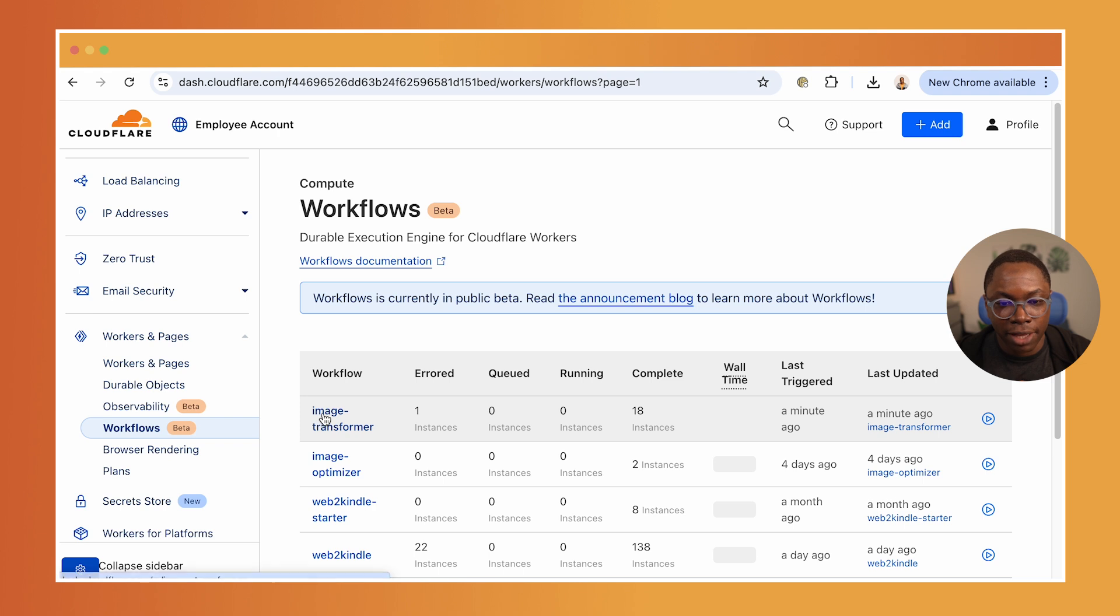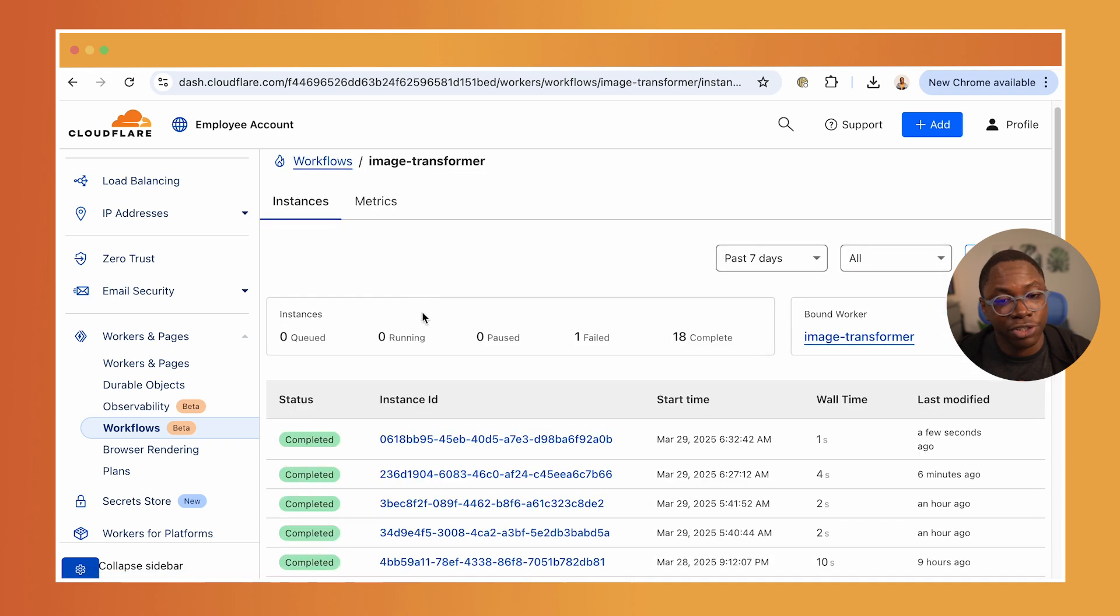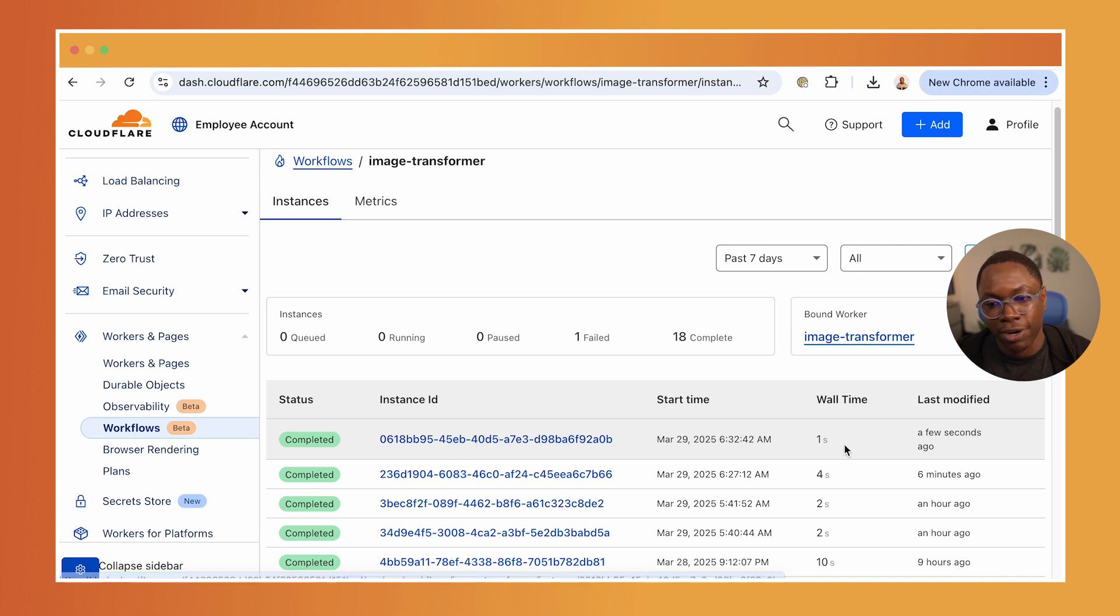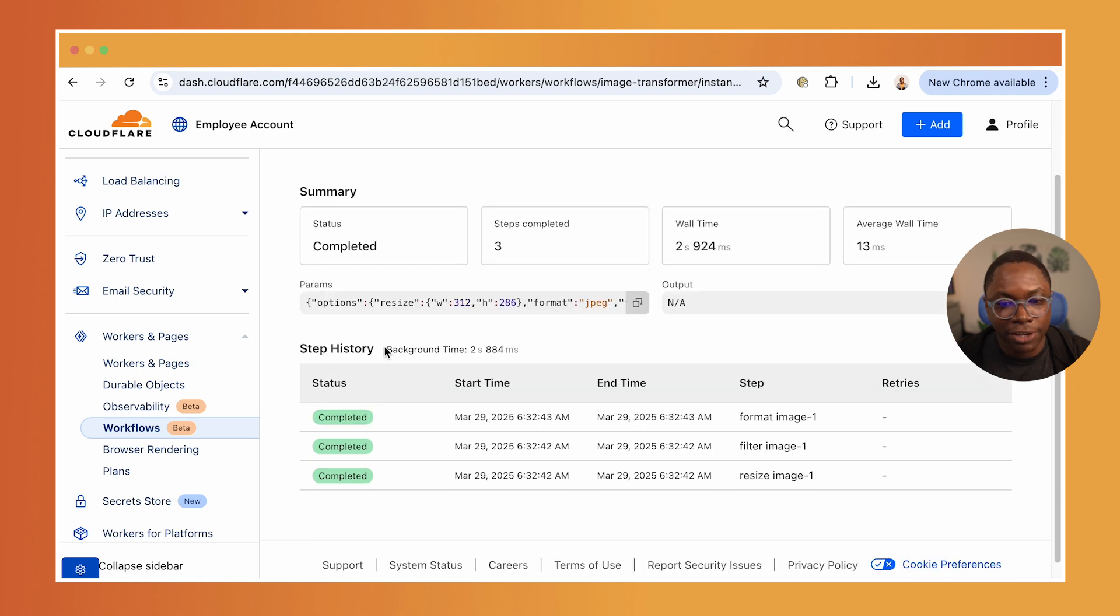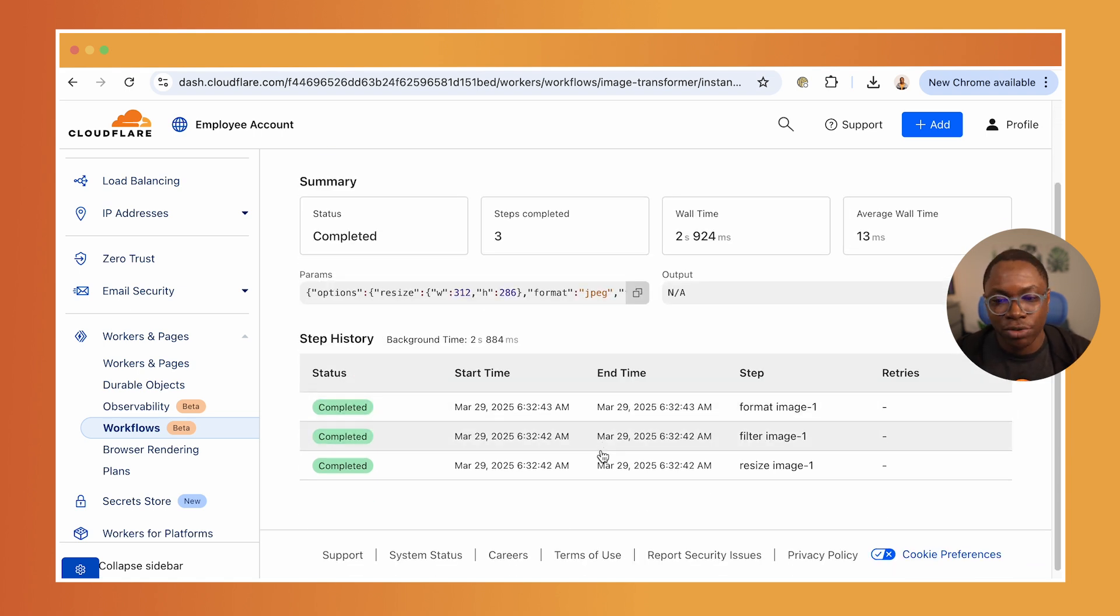I click on the workflow for the transformer we have created. So you can see we just have this job, which is the last one that completed in like a few seconds ago, I can go open this up.